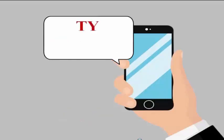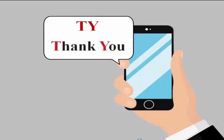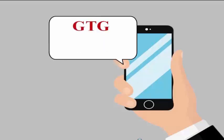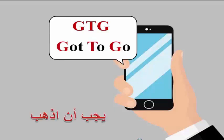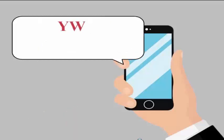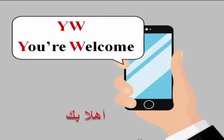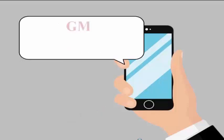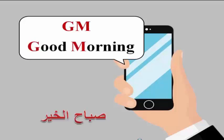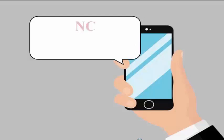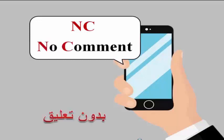TY means thank you. GTG means got to go. YW means you're welcome. GM means good morning. NC means no comments.